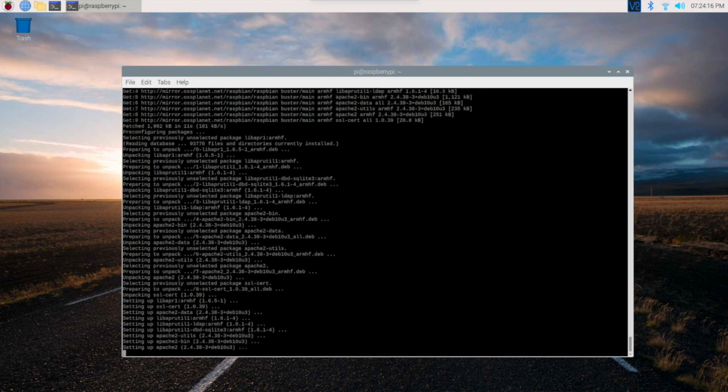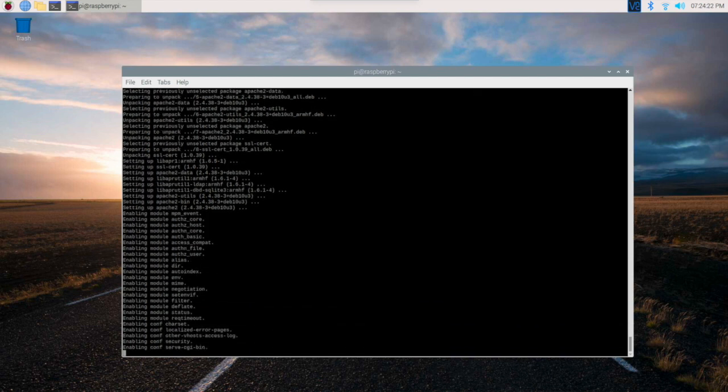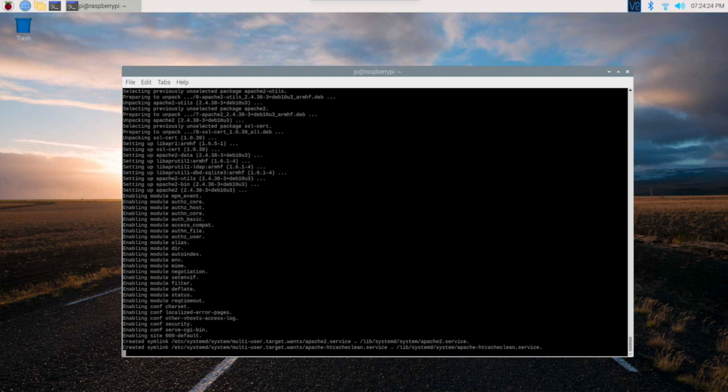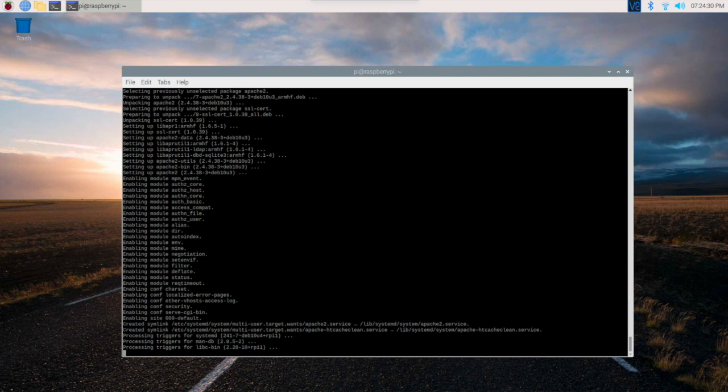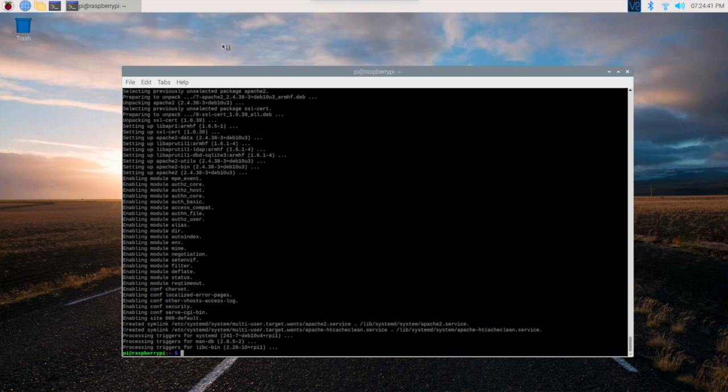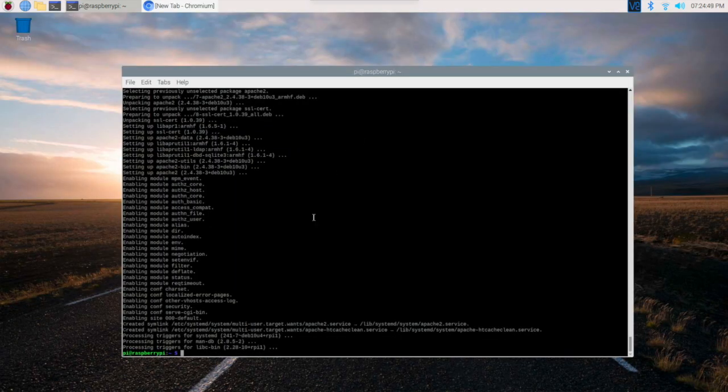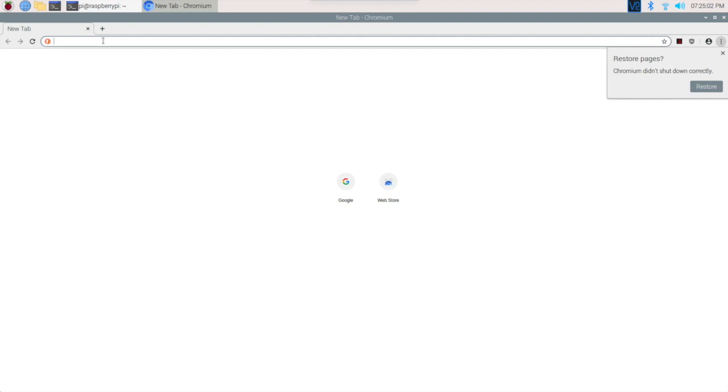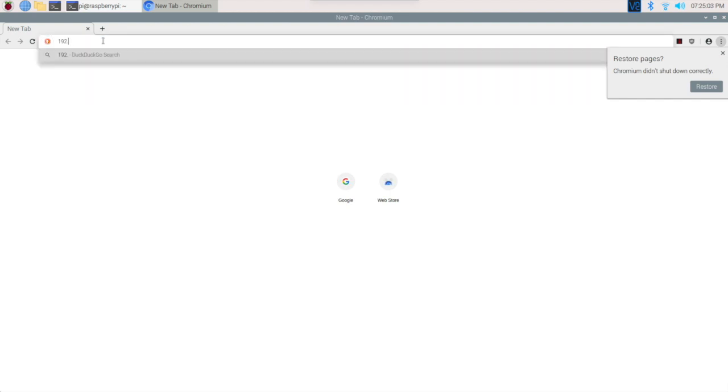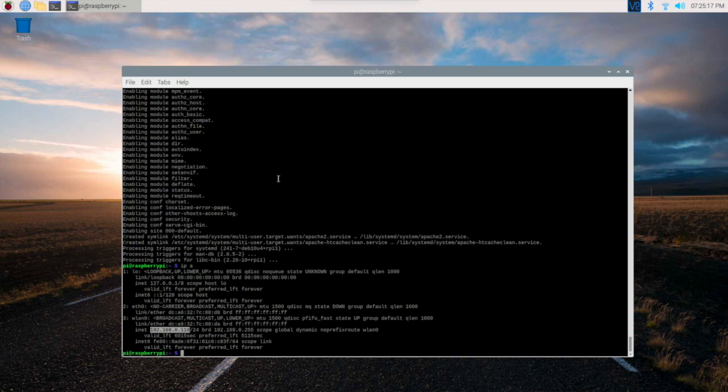Installation is almost done. Now let's quickly check whether the Apache web server is installed properly or not. Let's open the web browser. First we need to see what is the IP address for this system. Run this command and you can see the IP address is 192.168.0.110. If you are seeing this page, that means the Apache server installation is successfully completed. We can close this window and move on to step 3.